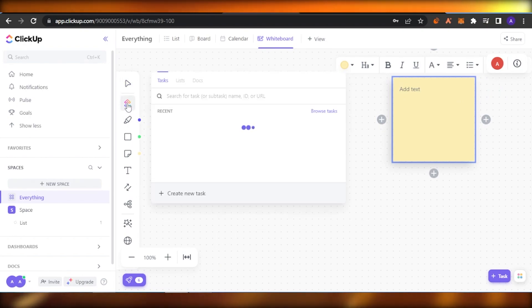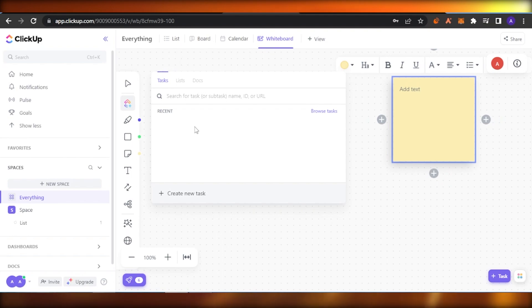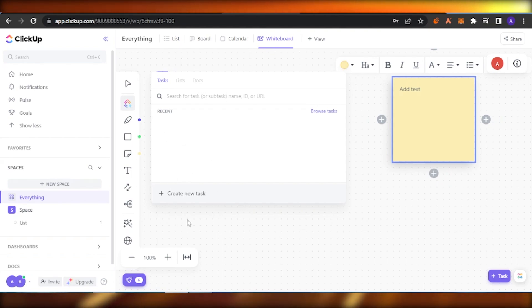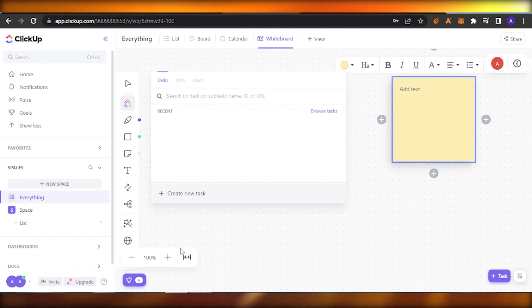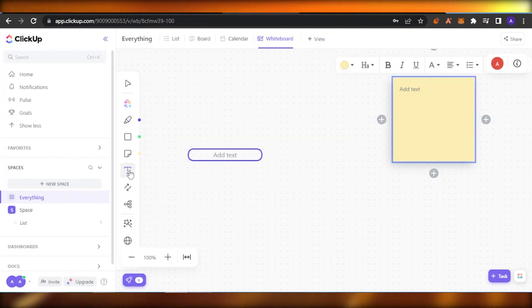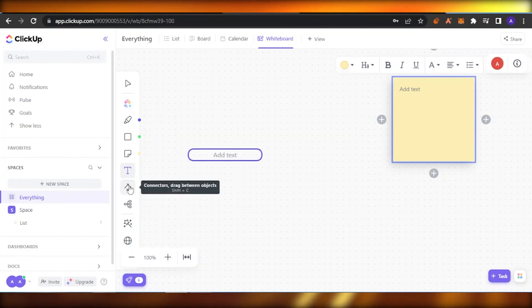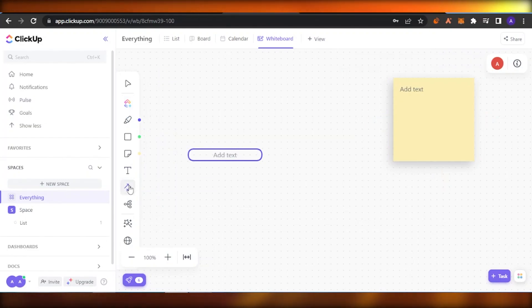You can click on 'ClickUp Cards' and add a ClickUp card. You can add task lists and docs if you have any — I don't have anything right now so it's empty. The next option is your normal text, and you also have connectors to drag between objects.